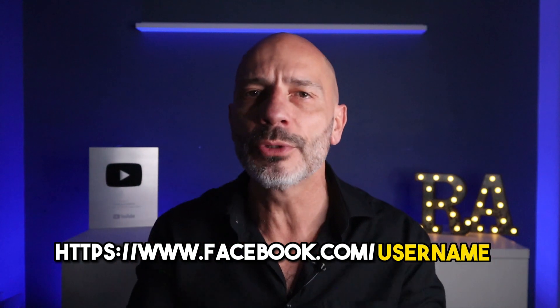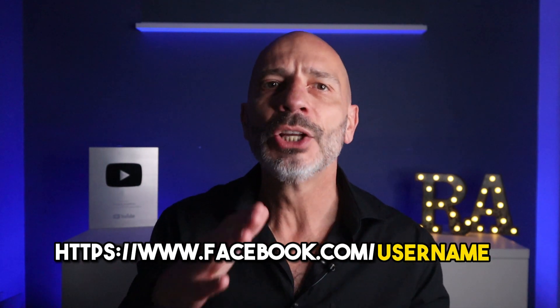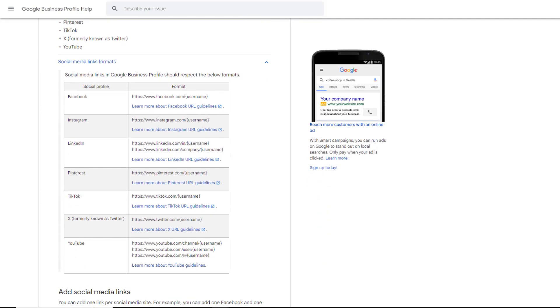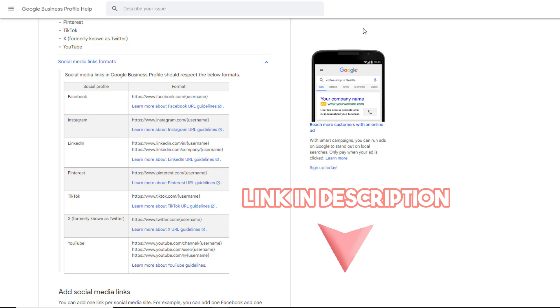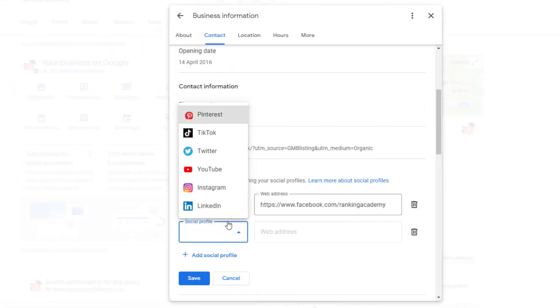The web address should follow a specific format — usually the social media name followed by your username. If you're struggling with this, check out the Google Business Profile help website, which describes the type of links you need to use. I've put the link to it in the description below. Repeat the same process if you want to add more links.